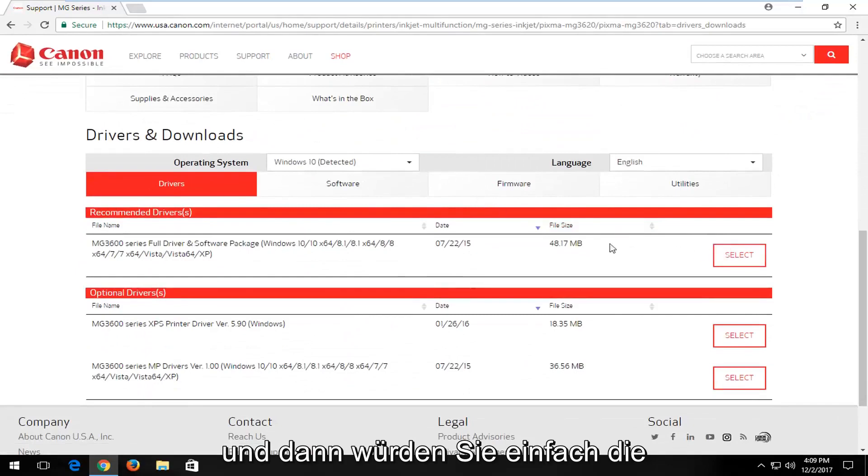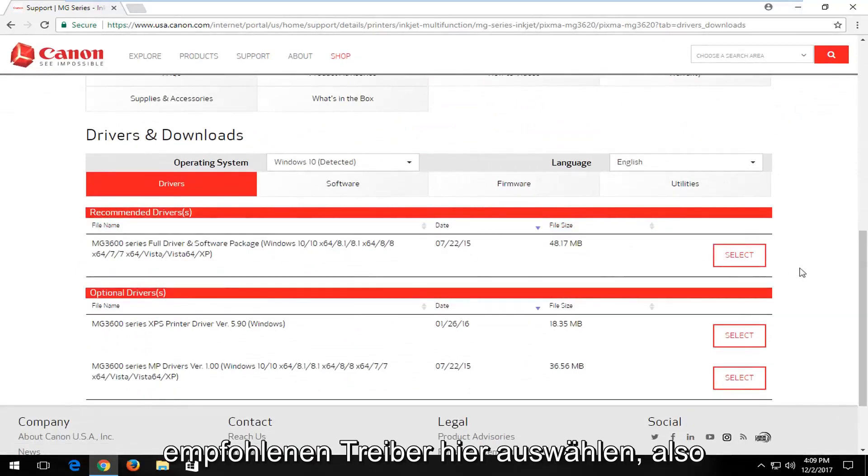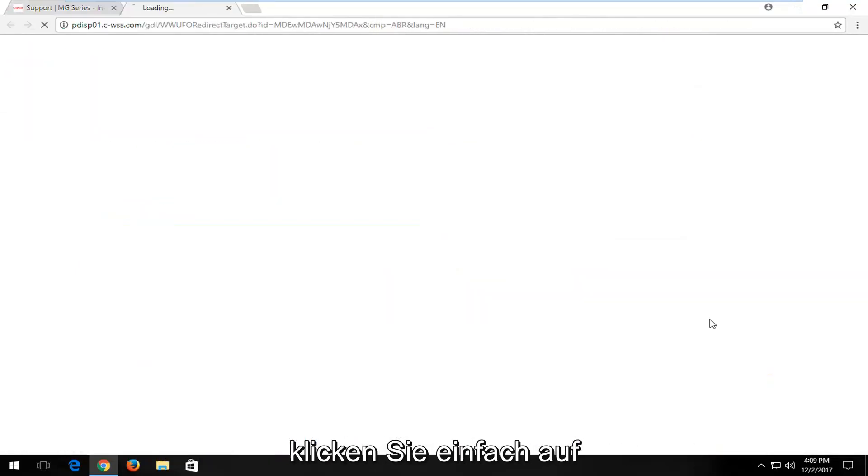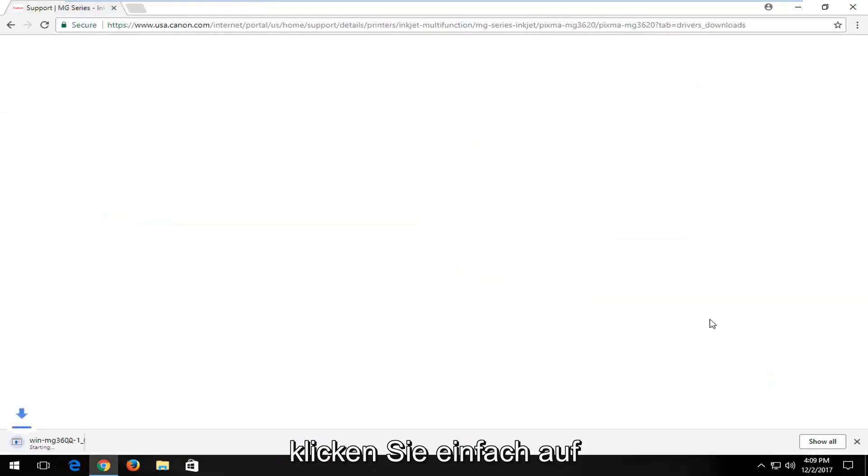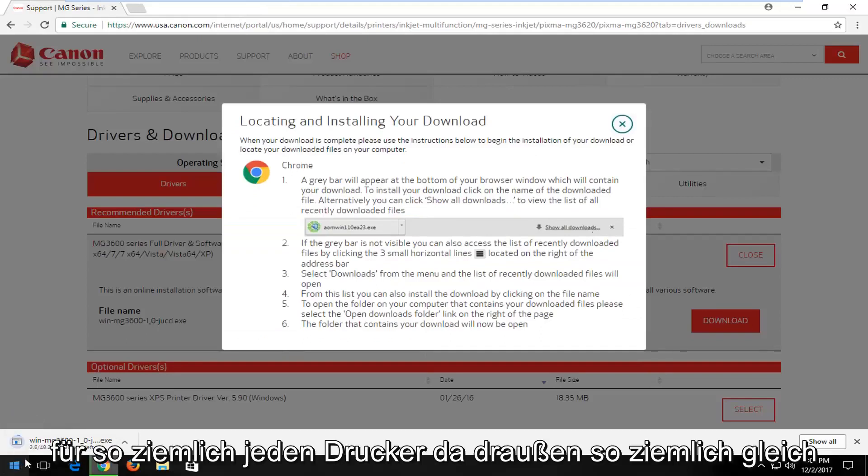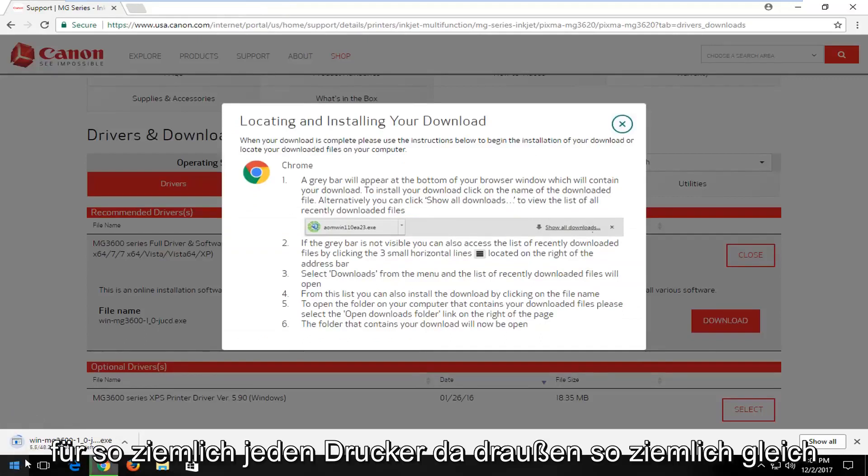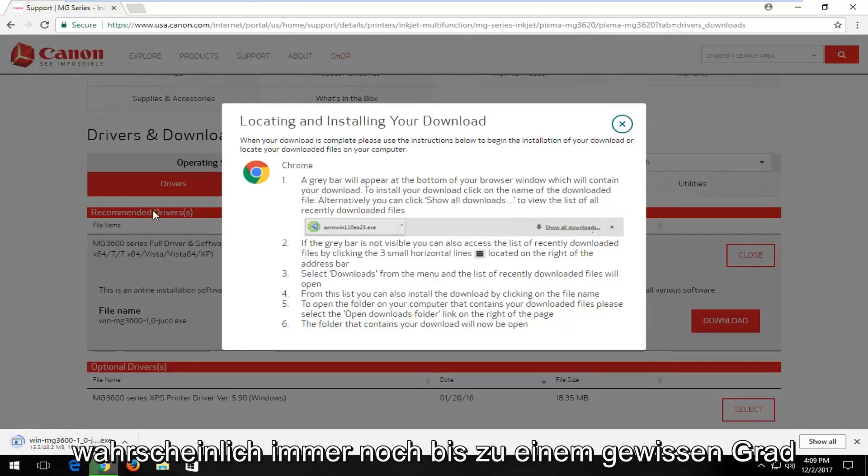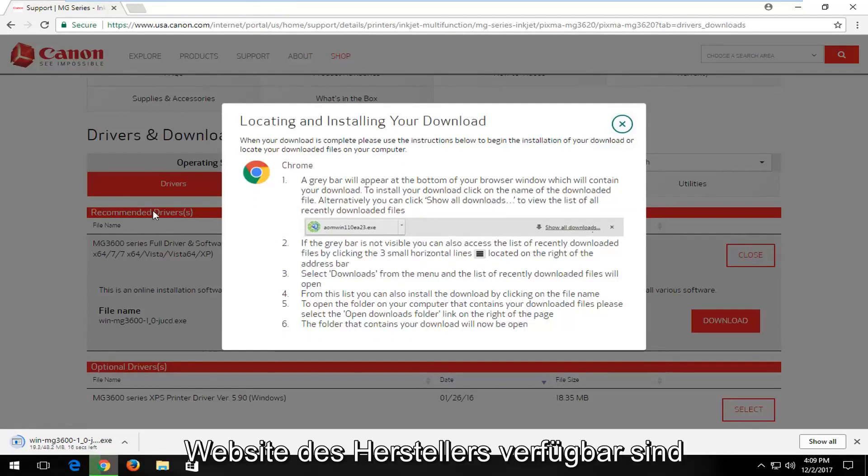And then you would just select the recommended drivers here. So pretty straightforward. Just click on Download. And this is pretty much the same for pretty much every printer out there. Even if it's an older printer, it's likely still supported to some extent with Drivers available through the manufacturer's website.